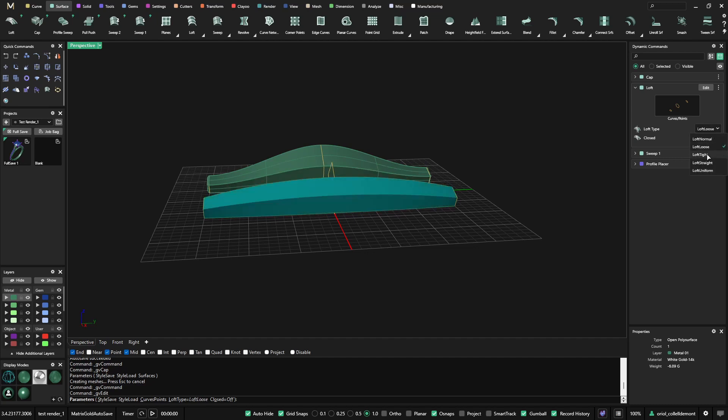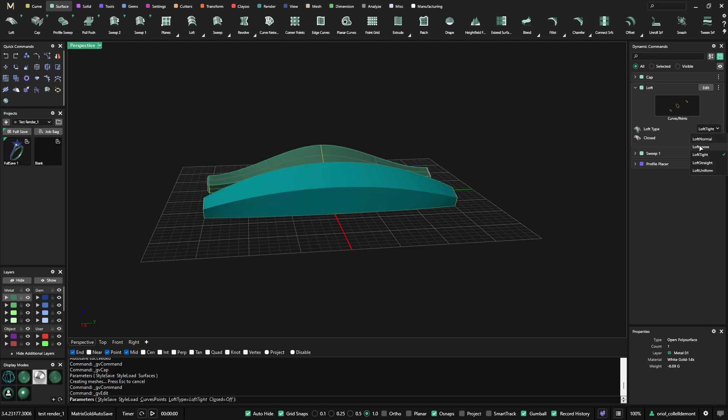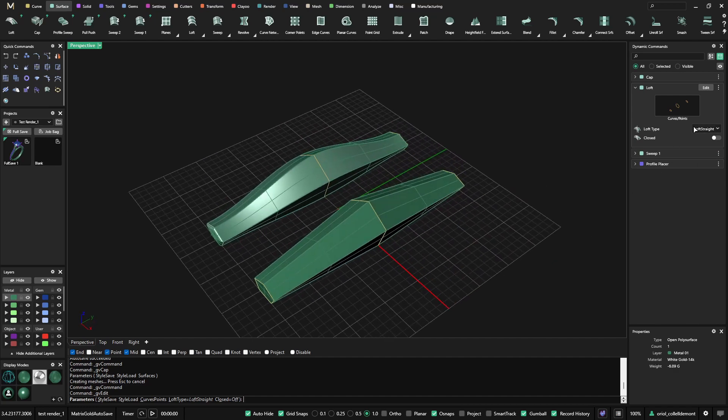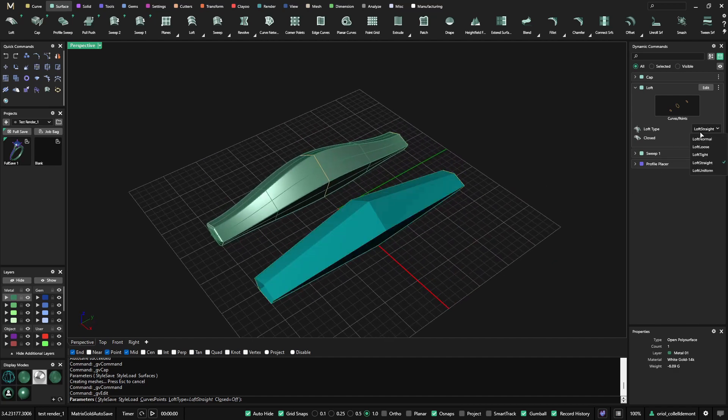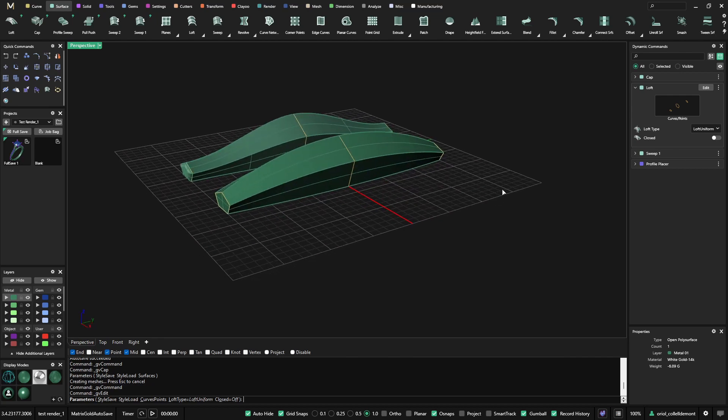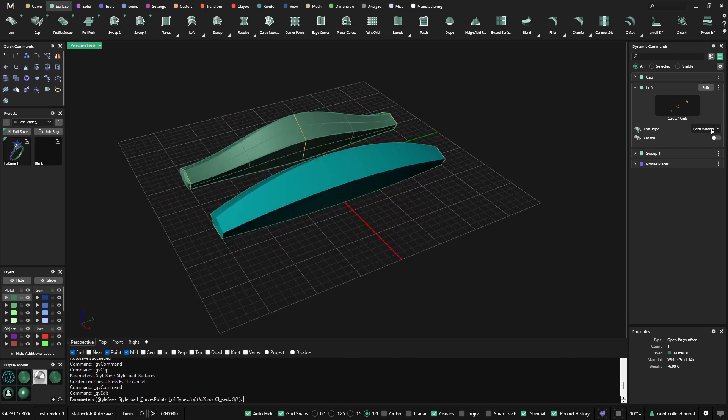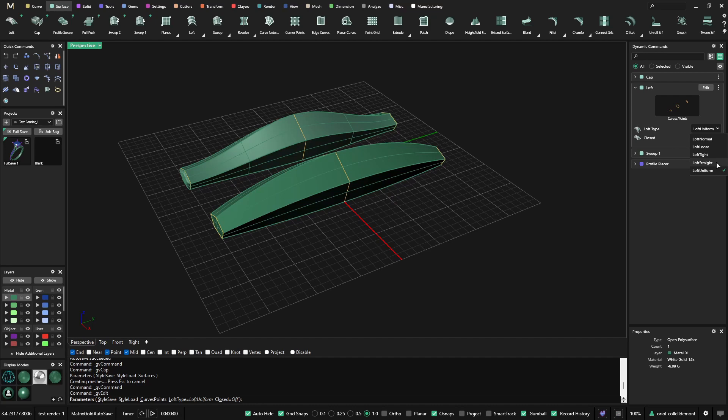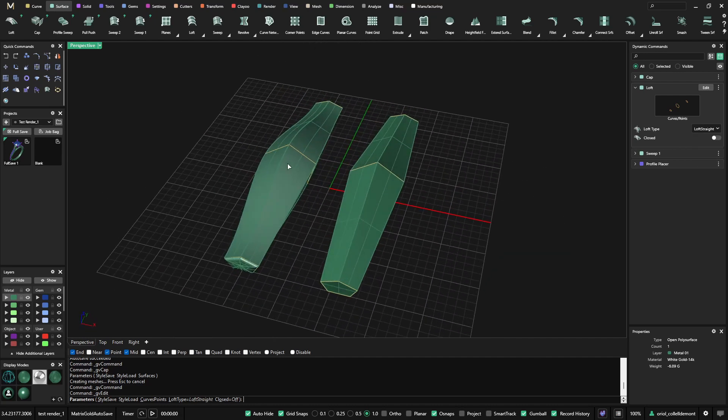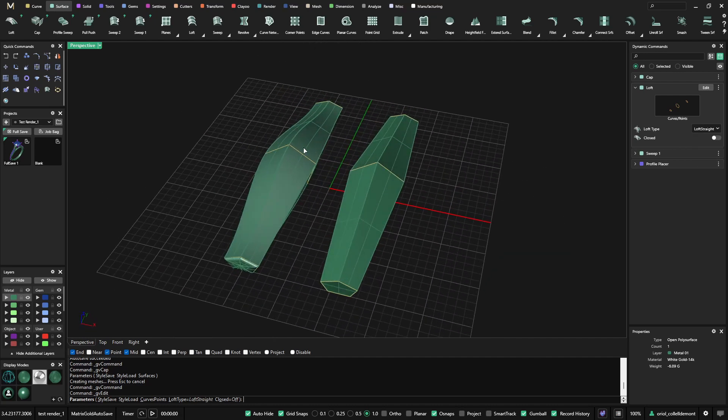I can go for the loft tight. I can go for the loft astride. And I can also go for the loft uniform. It's giving you a lot of different options. The loft astride is something cool that you can get with the sweep.